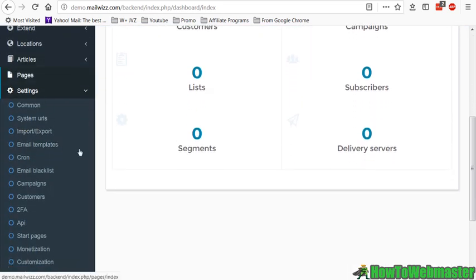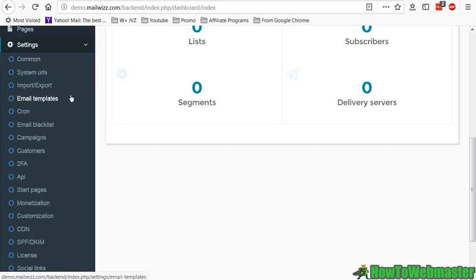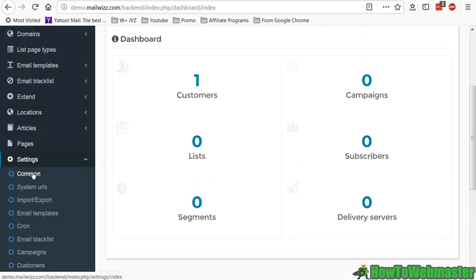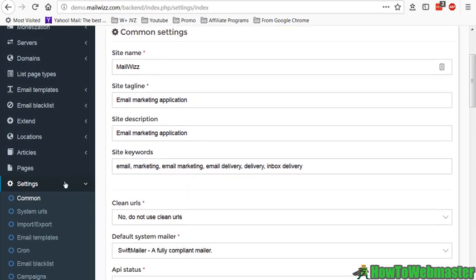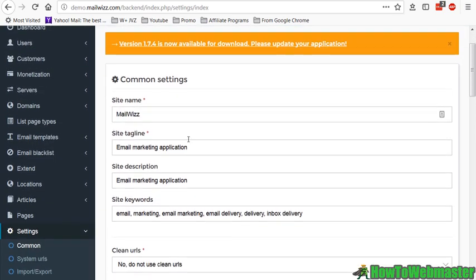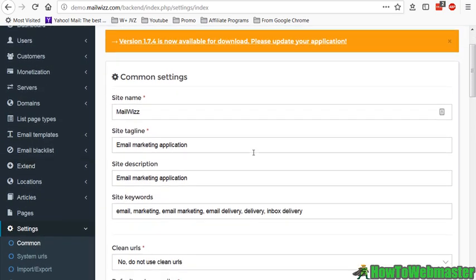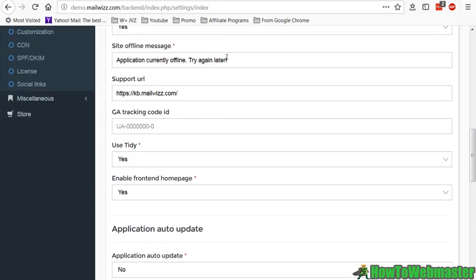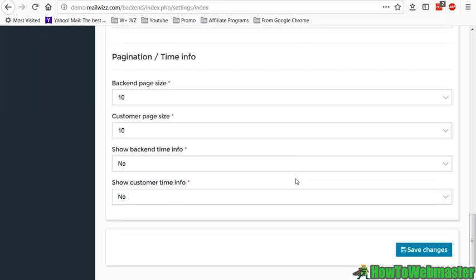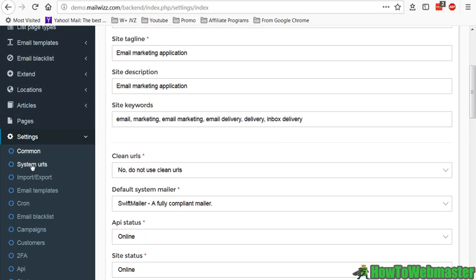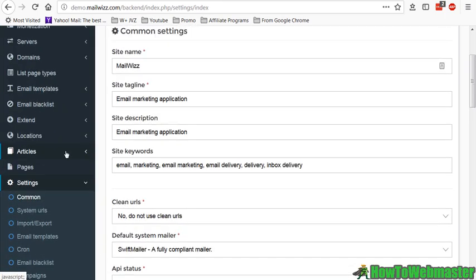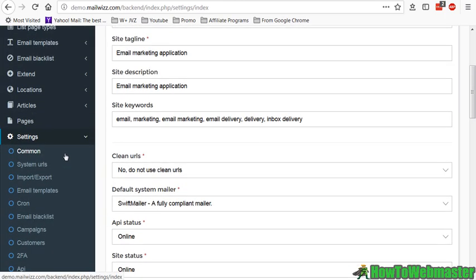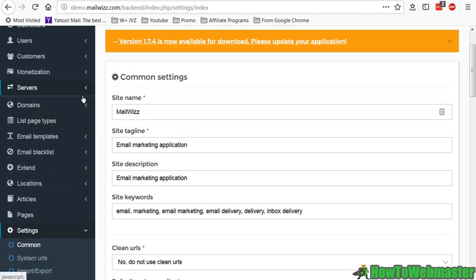It is pretty overwhelming at first but it's not too bad. You want to make sure you go over the settings. MailWizz does have documentation, they have a lot of tutorials for you to set up these settings. Basically click on each one of these, so let's try out this one. You enter in your site name, your site tagline, description, and you go over each one of these settings and enter in and change as you need. Then go to System URLs and go through each one of these. It's a pretty overwhelming setup like I said.